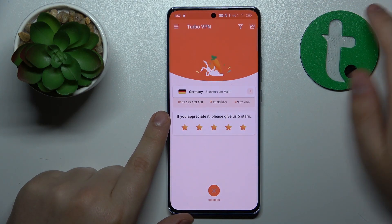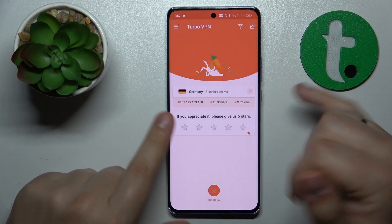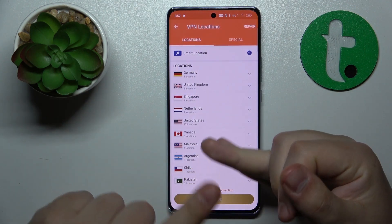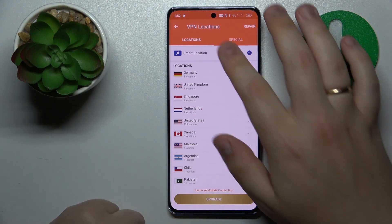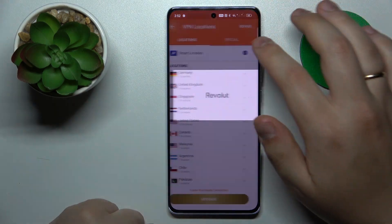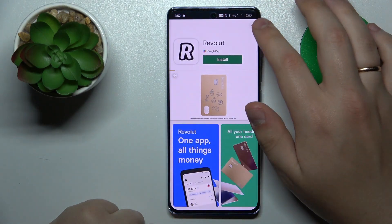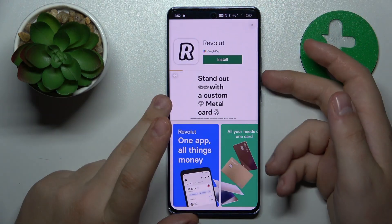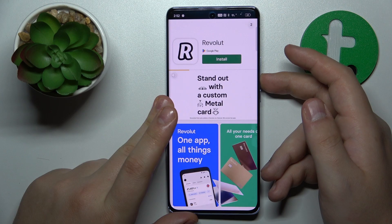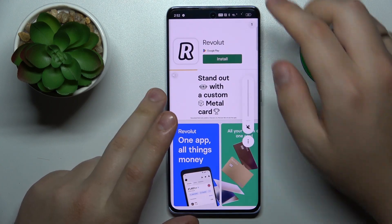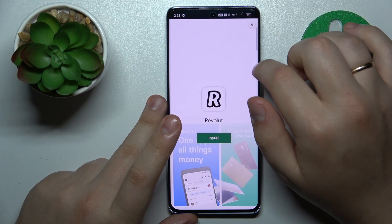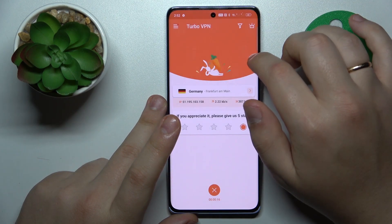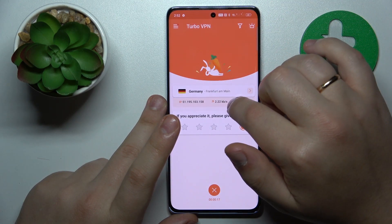While connected, you can change your server, country, or even the city. So let's say I'll reconnect myself — let me skip this ad first.